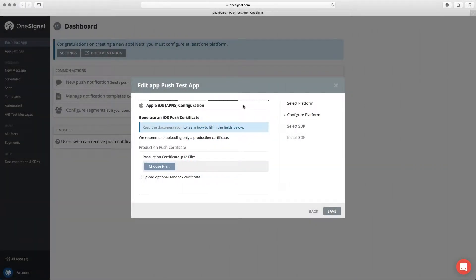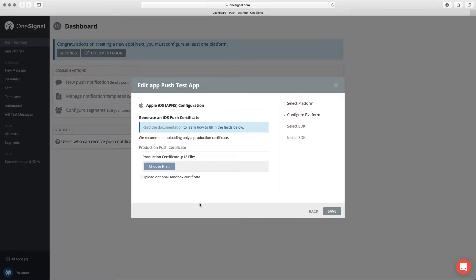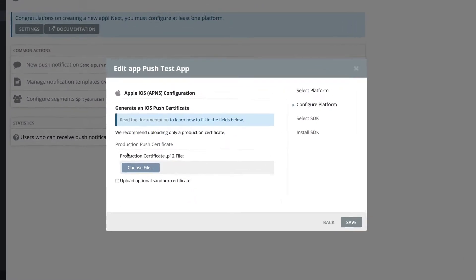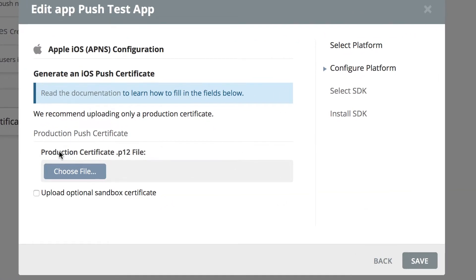The next thing is to upload the P12 file that we generated. Here it's asking for your production certificate, the P12, so let's choose.